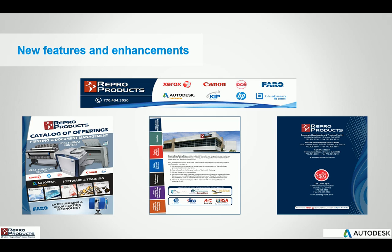We have a sister company called The Color Spot that's in Marietta and their main focus is on graphics, vehicle graphics, signage, and wayfaring. So if you are local and want to get a quick tour, come stop by the office and they'll be more than willing to help you with a tour of our facilities.